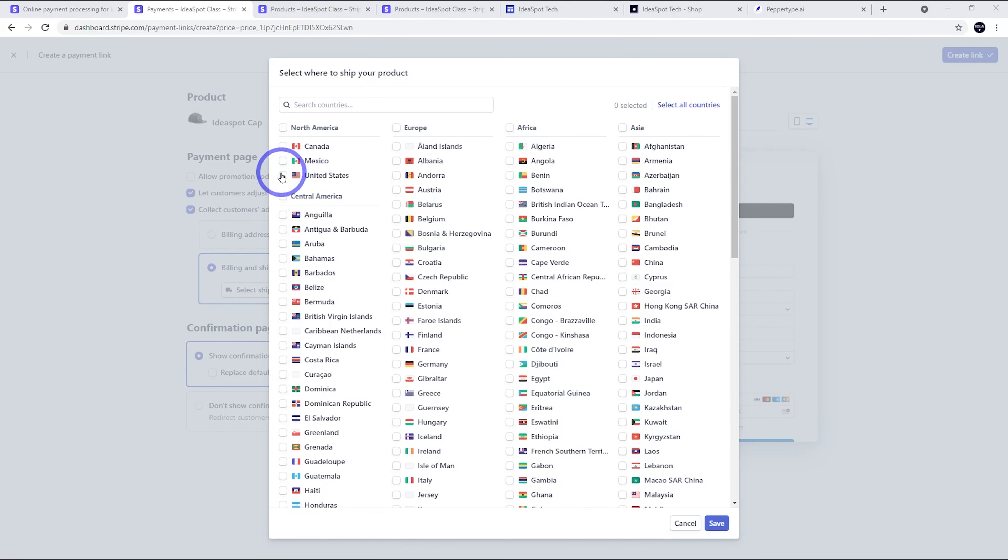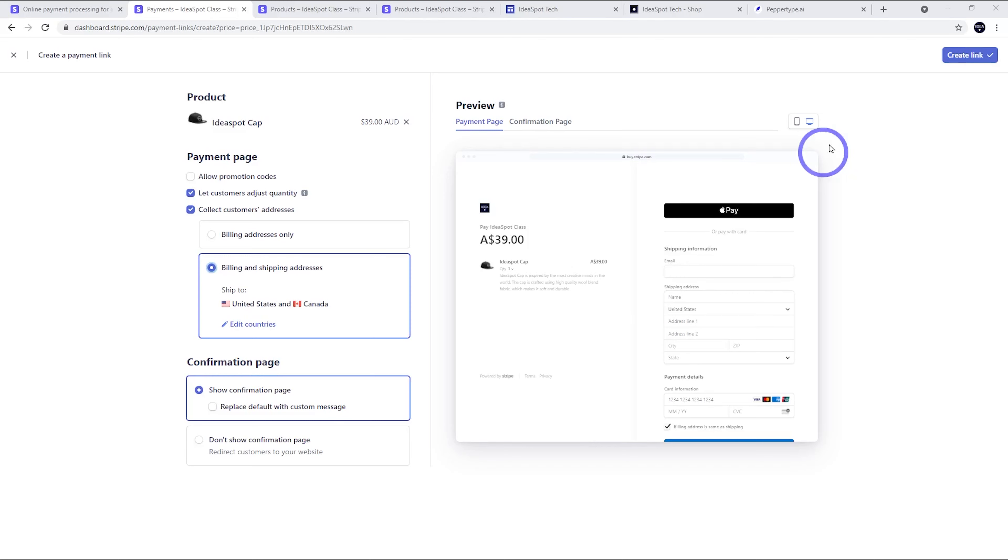You can select the countries that you're willing to ship to here. For example, you might just want to ship to the United States and Canada if that's where you are located in North America. But yeah, feel free to set this up as you want. And then go ahead and create that link.